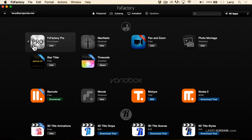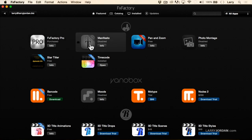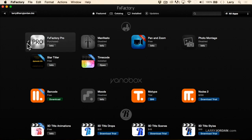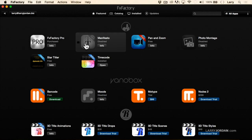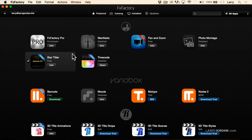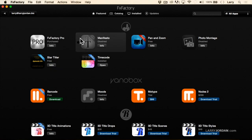Notice the white checkbox — it means I've downloaded the plug-in and installed it on my system. If I want to uninstall it, I just uncheck the checkbox. When the checkbox is checked, my video editing application — Premiere or Final Cut — can access it, and when it's unchecked, it can't. This makes it easy to swap plug-ins in or out depending on what you want to use at that particular time.